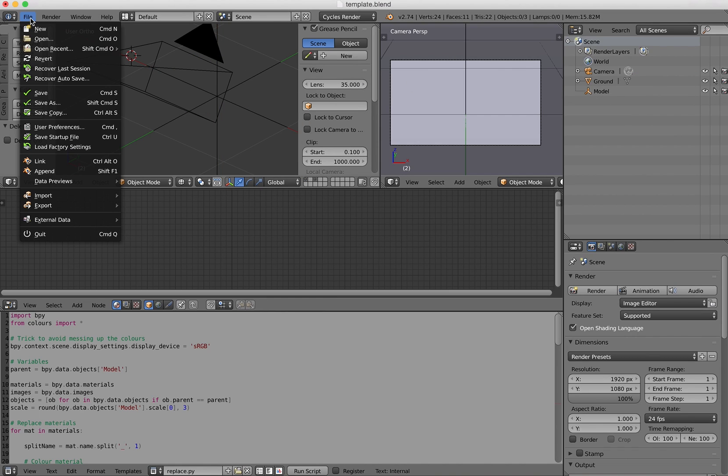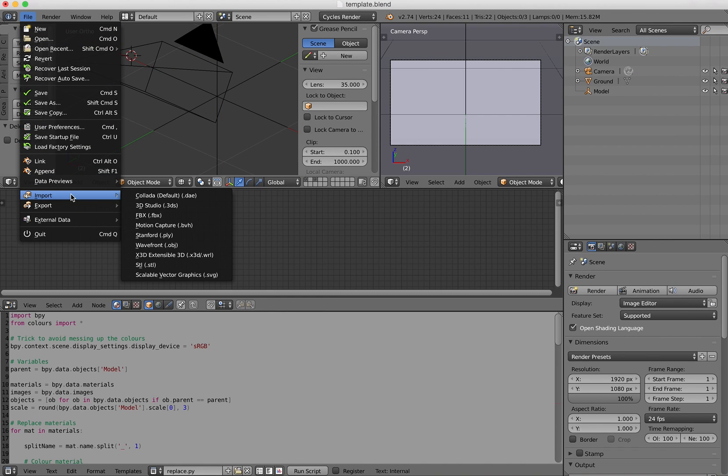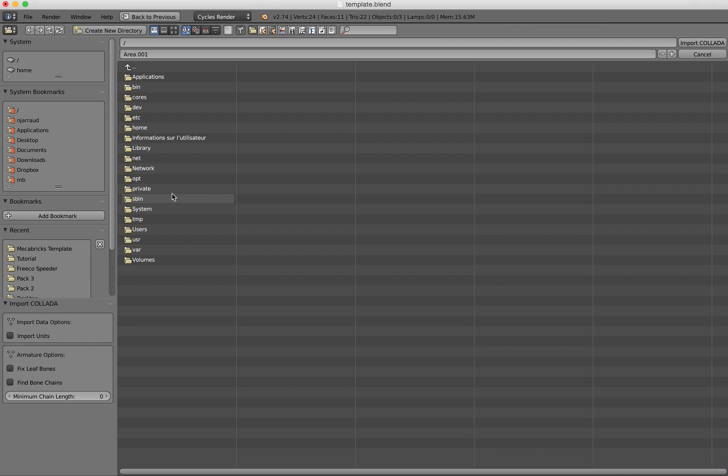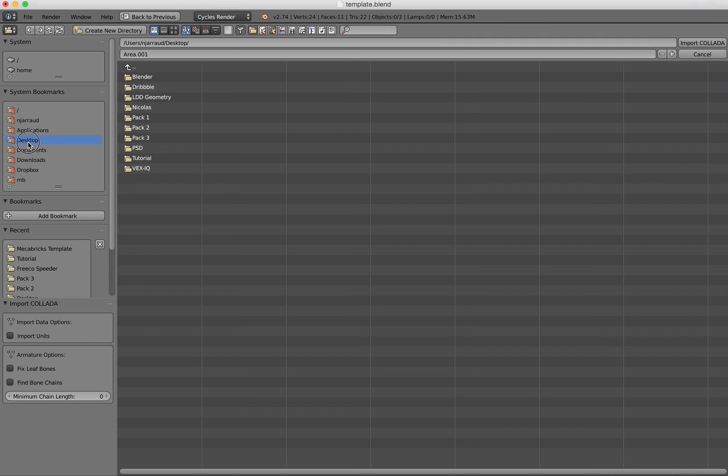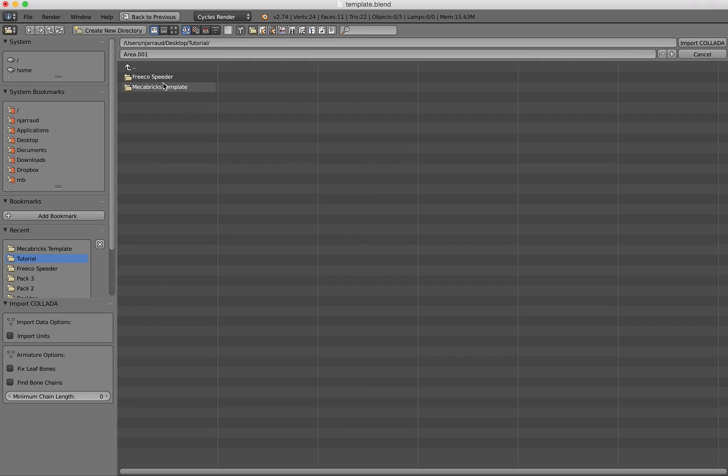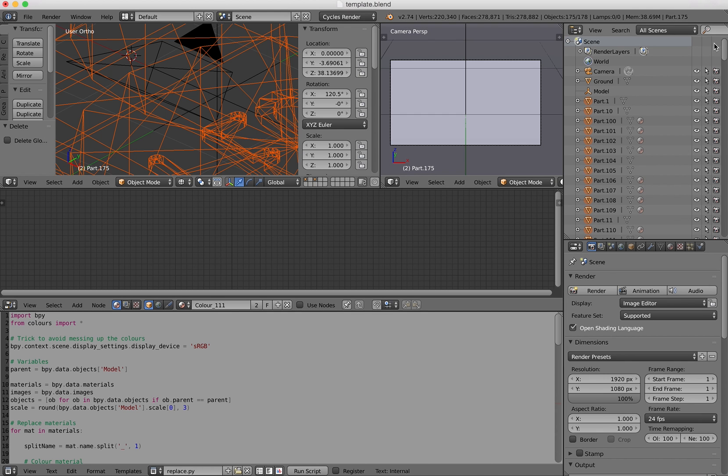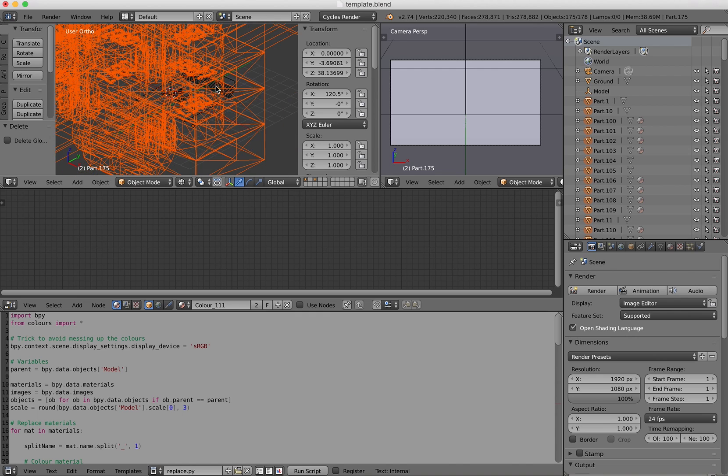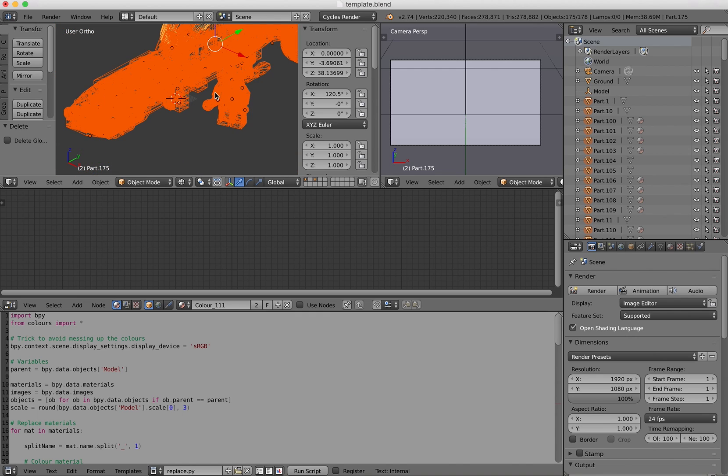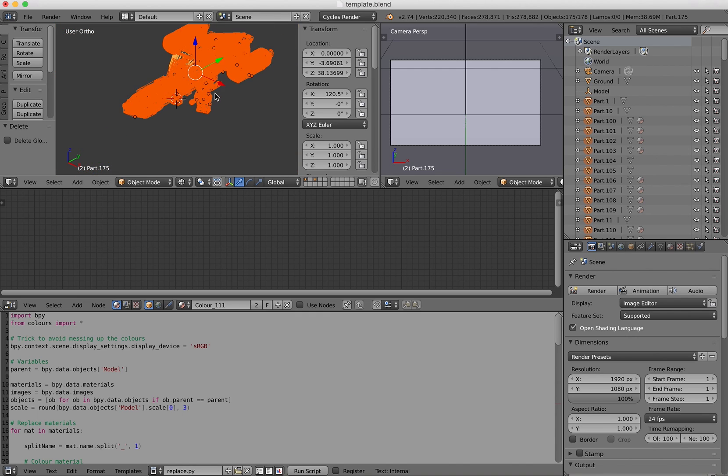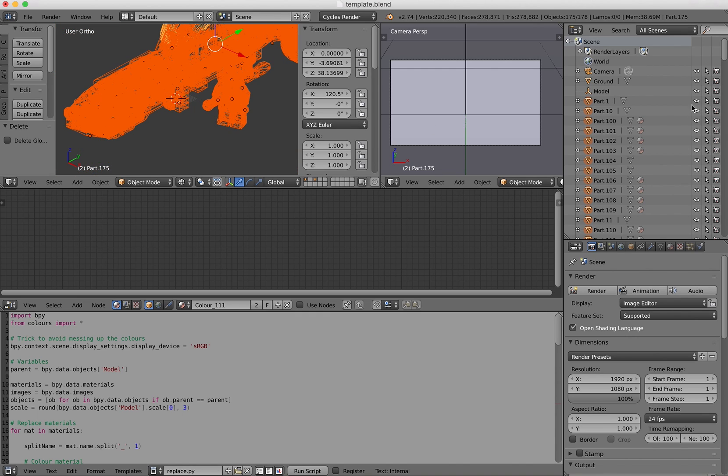Now I have to open my model. So import Collada. I will find it somewhere here. So it's now open. It's gigantic compared to the scene. So the first thing that I have to do is to actually put all the parts in the model empty object.